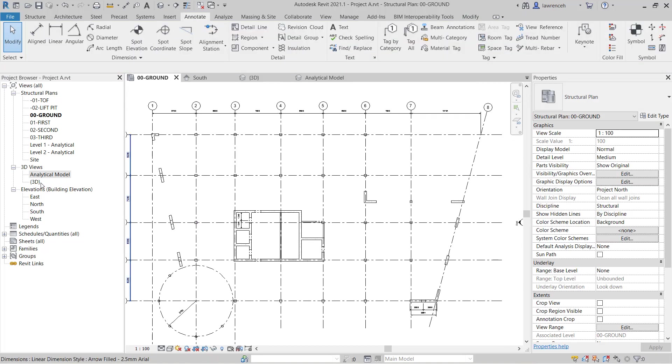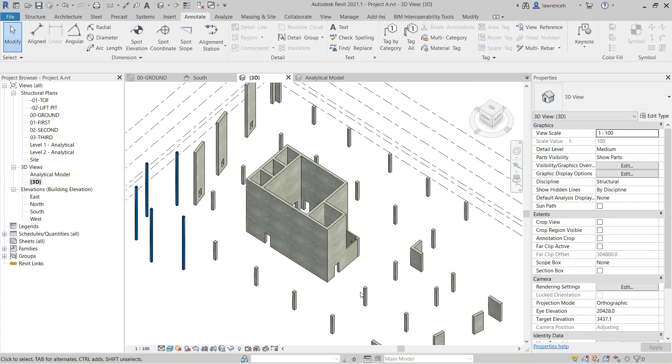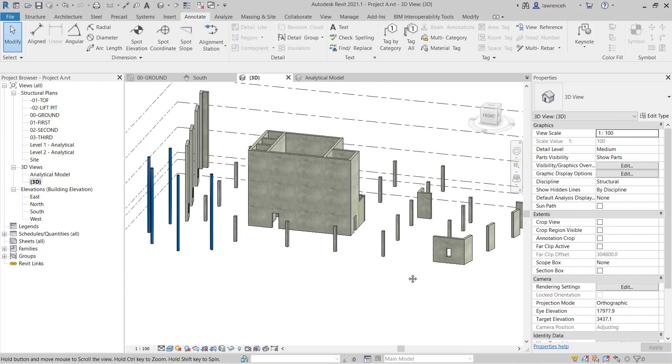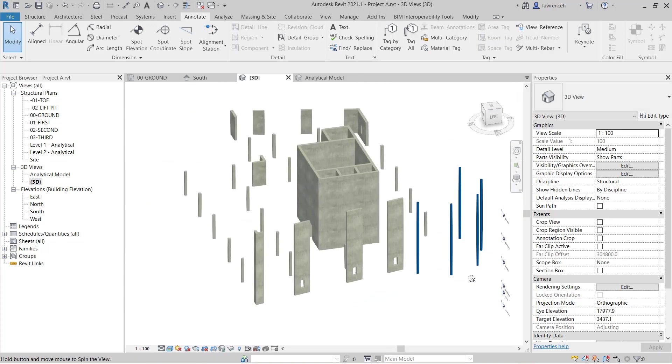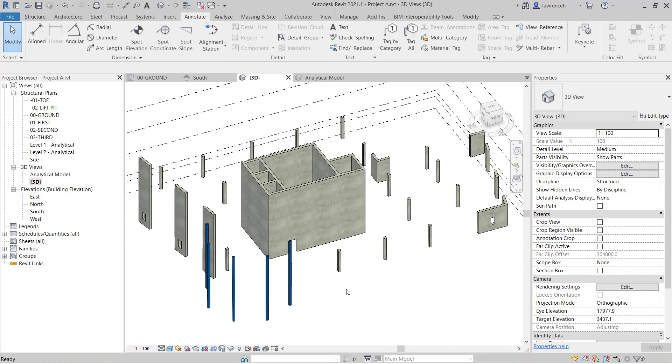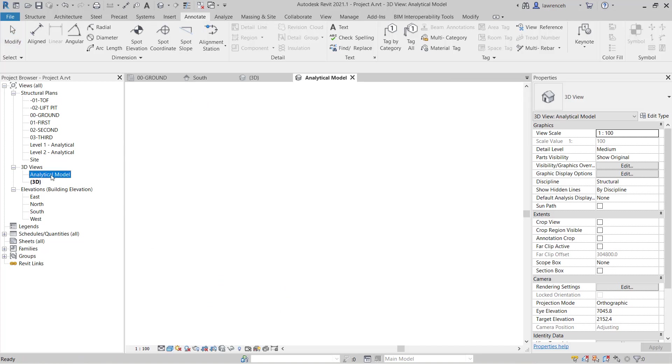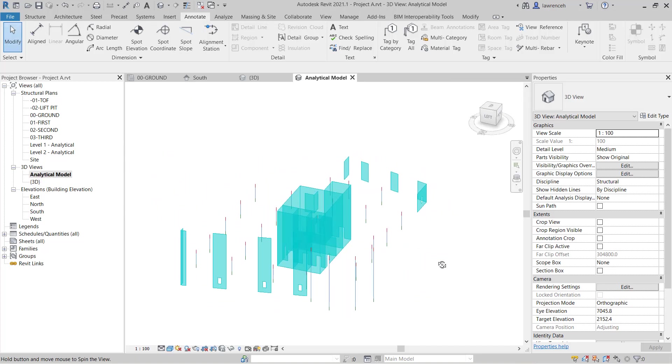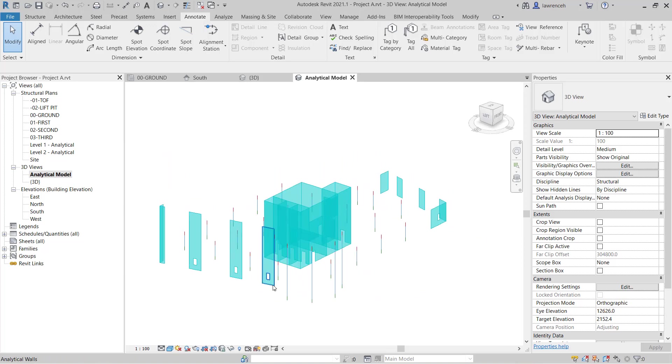Okay so again let's take a look at the 3D model. And you can see here that we have our door openings. And also our window openings in place. And if we open up the analytical model. Again we'll see those same structural openings featuring into the walls.